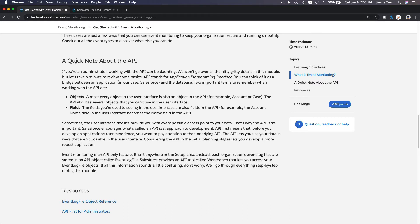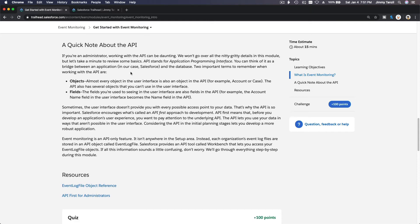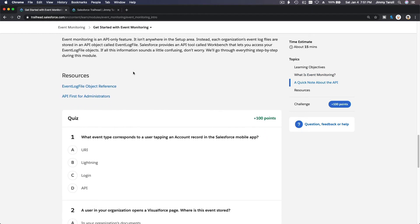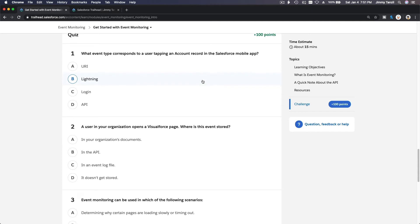A quick note about the API: it's more of a developer term, but APIs are basically how Salesforce is built. All the objects and fields are API-accessible. You can access Salesforce from outside, and even from within Salesforce you are playing around with it through the API interface. Let's do the quiz together — this should be pretty straightforward.